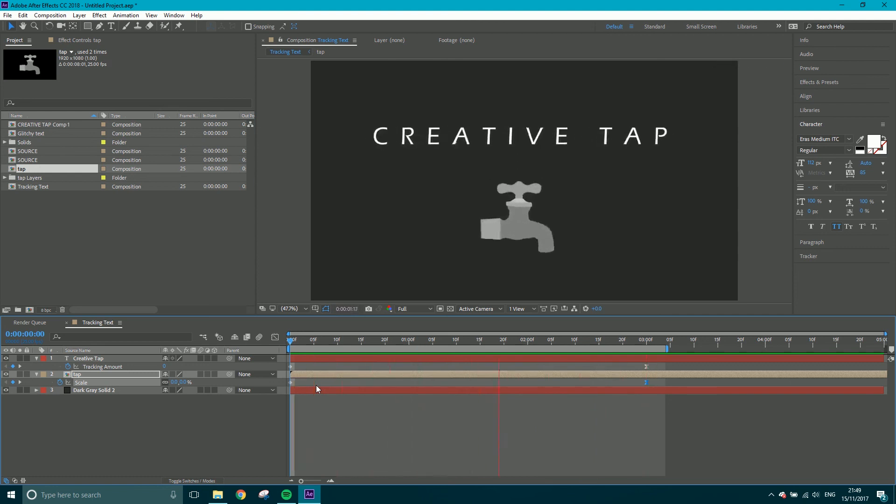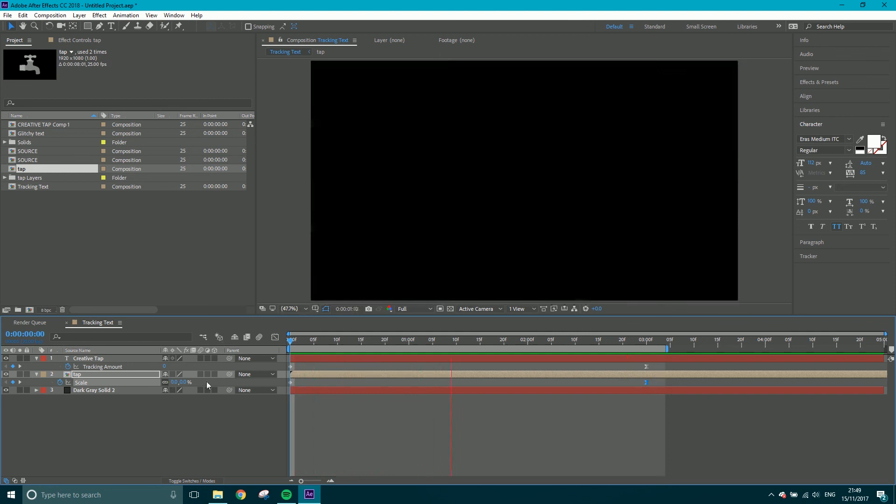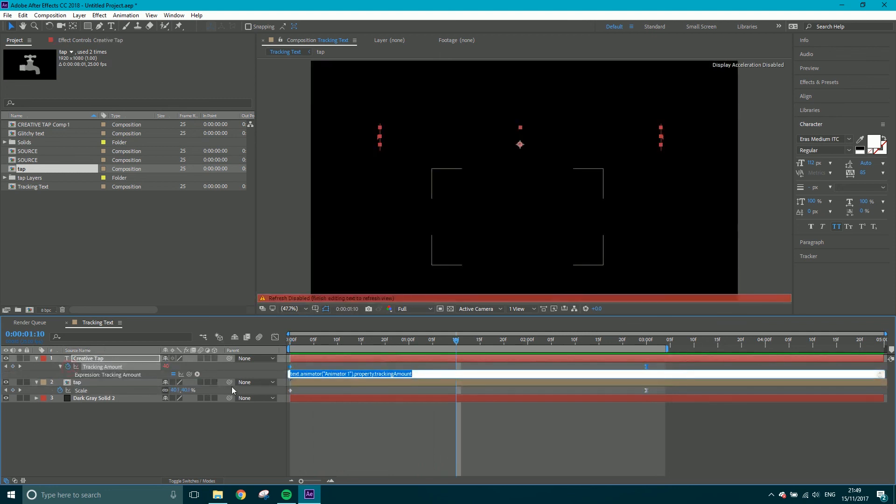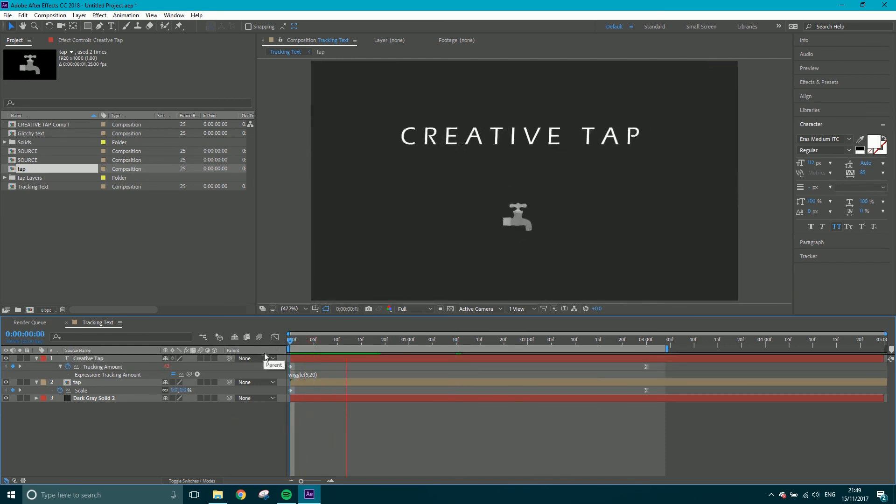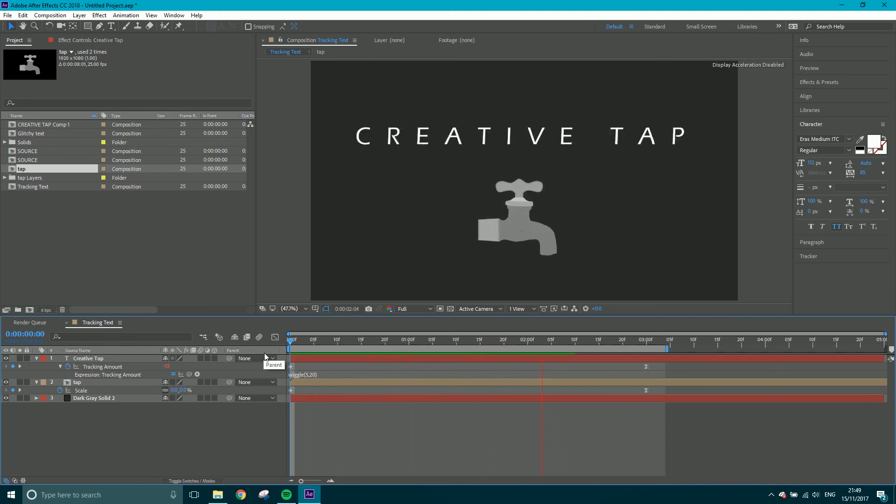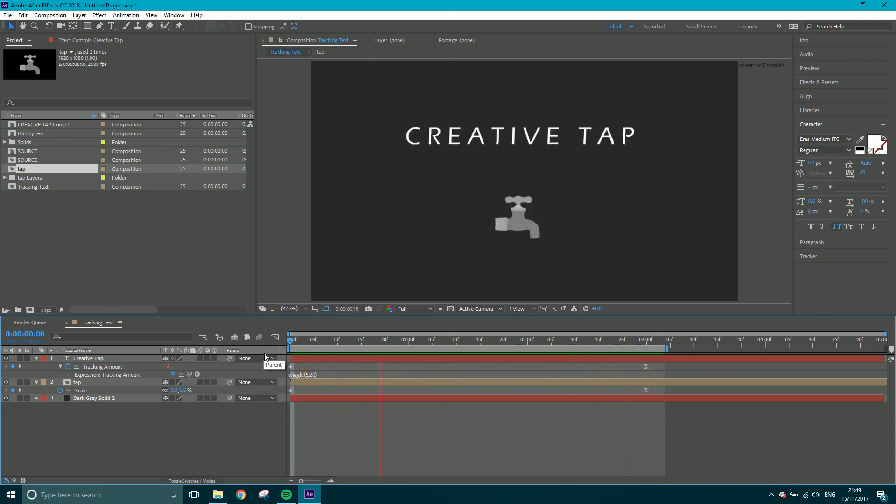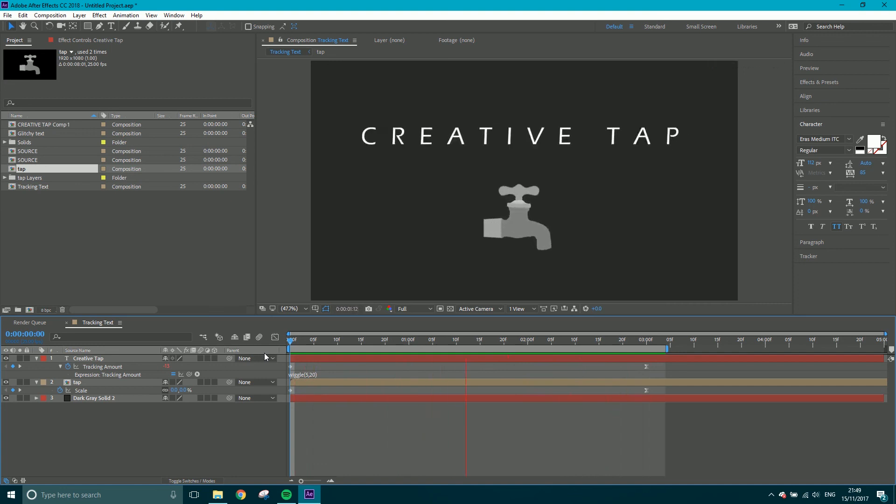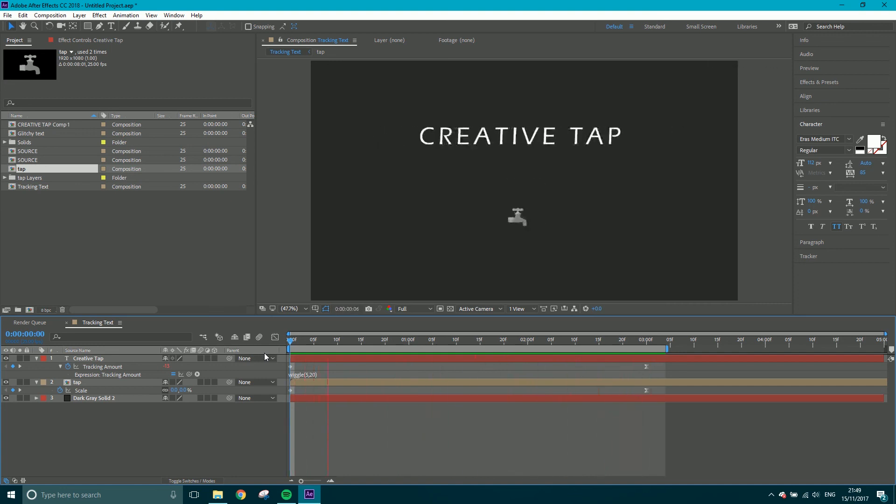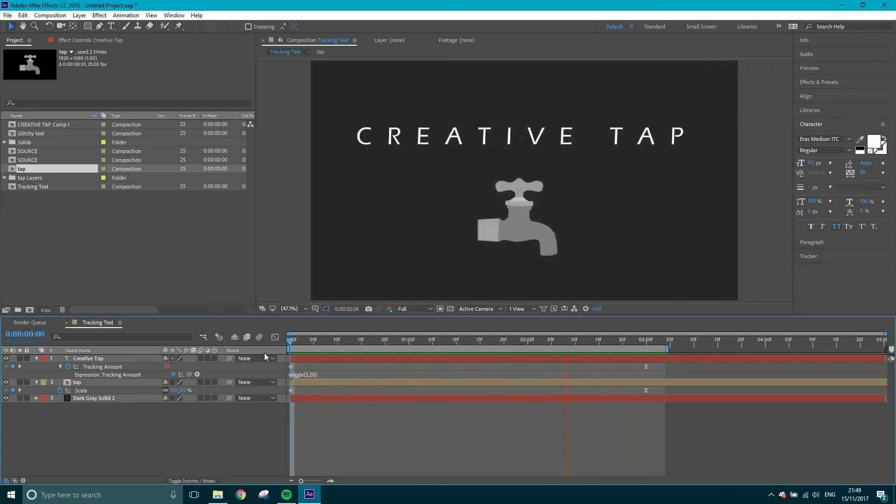So that's how you do your tracking. Again, if you wanted to put a wiggle on there, for example, let's have a look. Alt click, wiggle, open brackets, five times a second by 20. Let's see what that looks like. So you may not want that but it's quite interesting. I'm sure in the right sort of piece it would look pretty interesting. But anyway, I'm going to delete that wiggle.